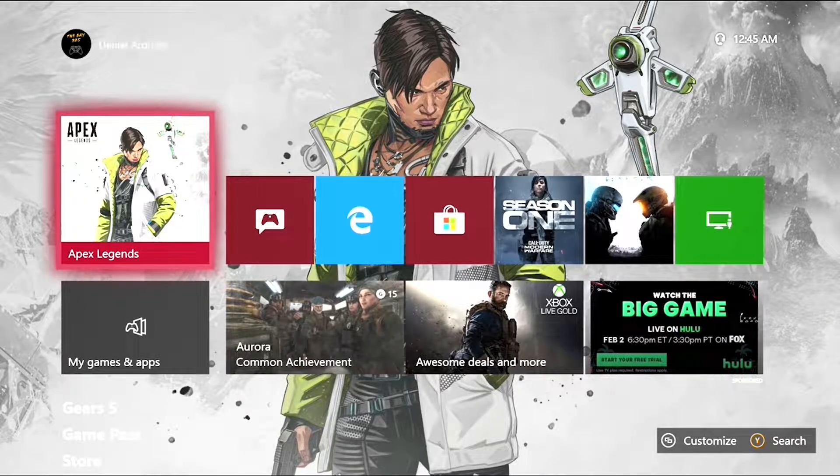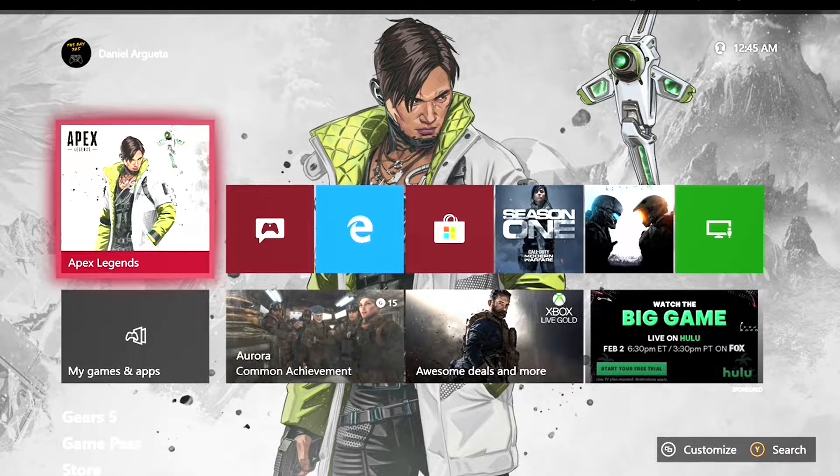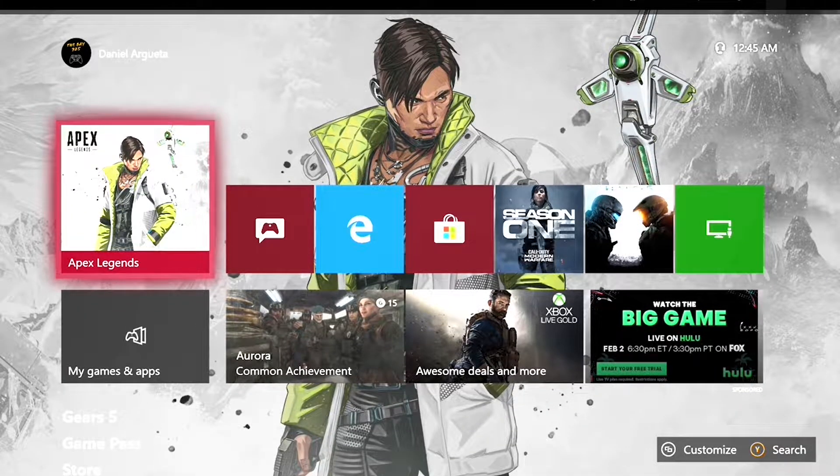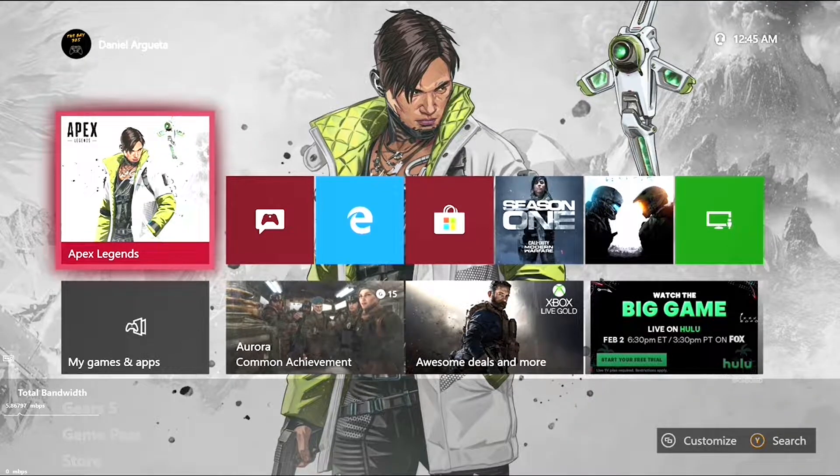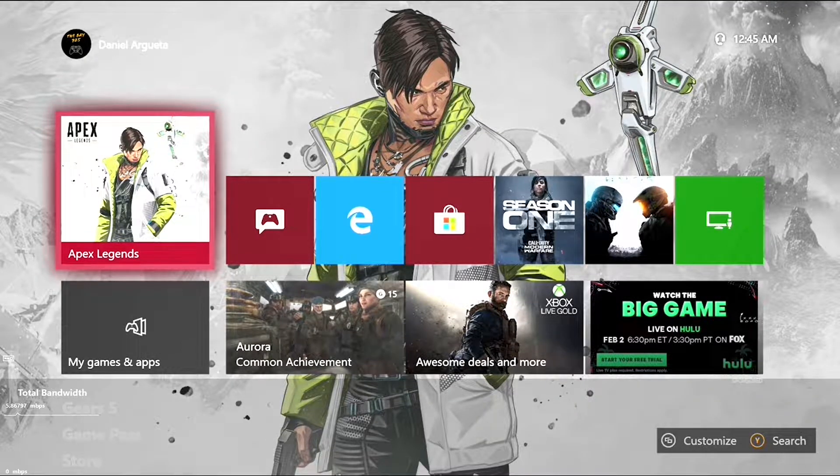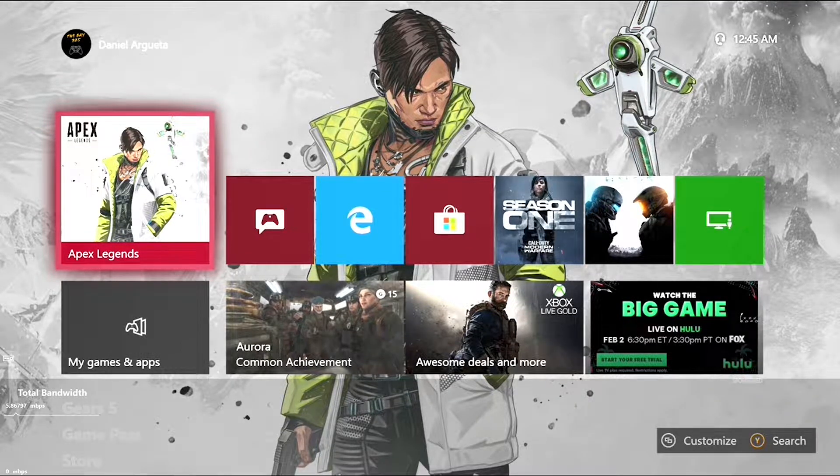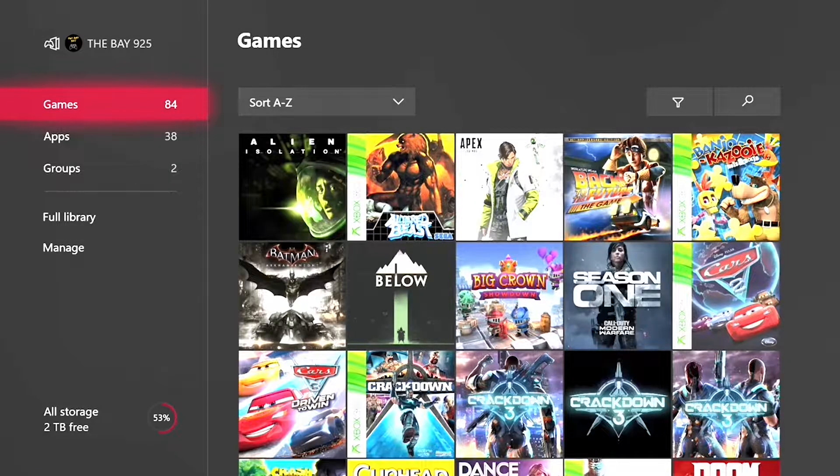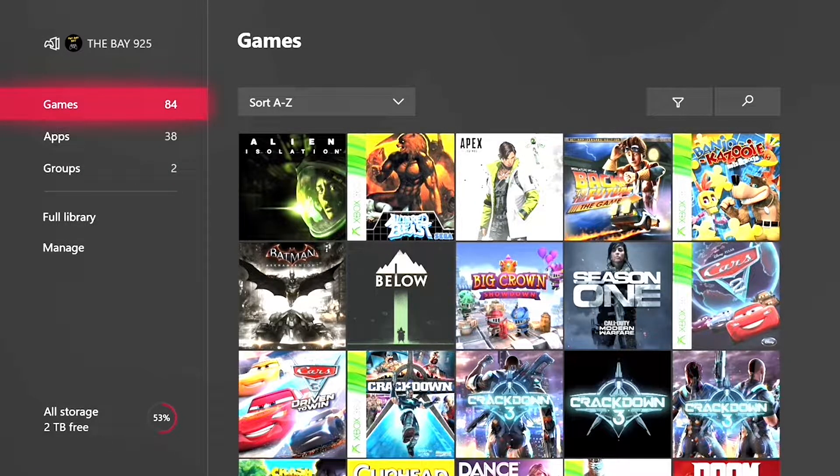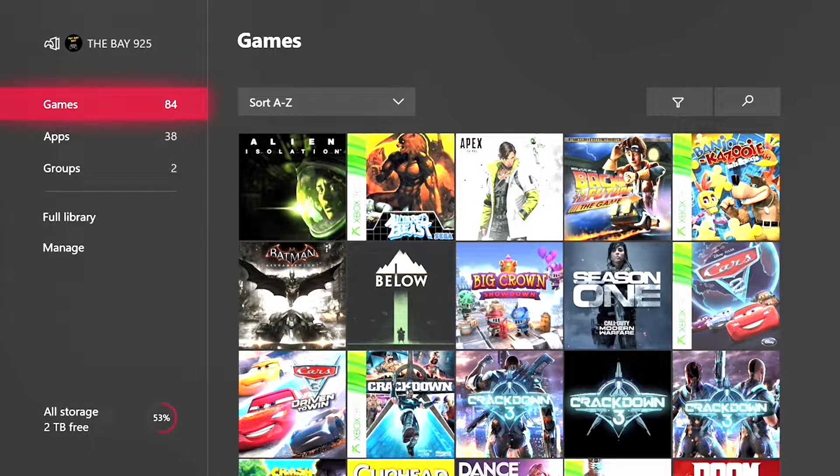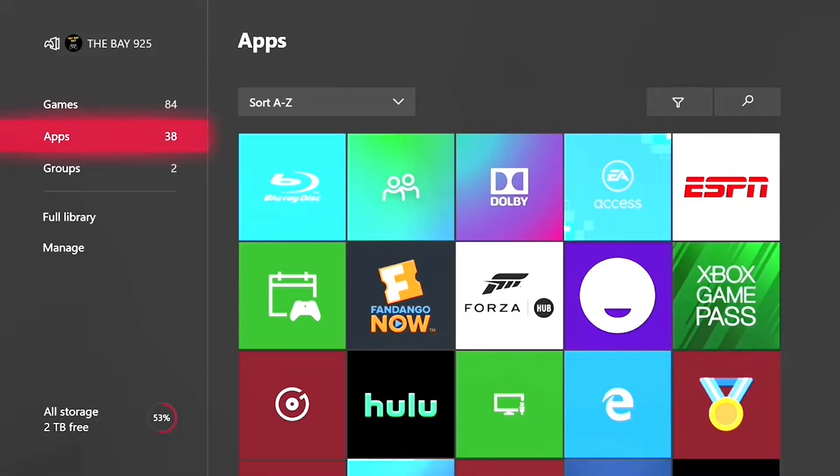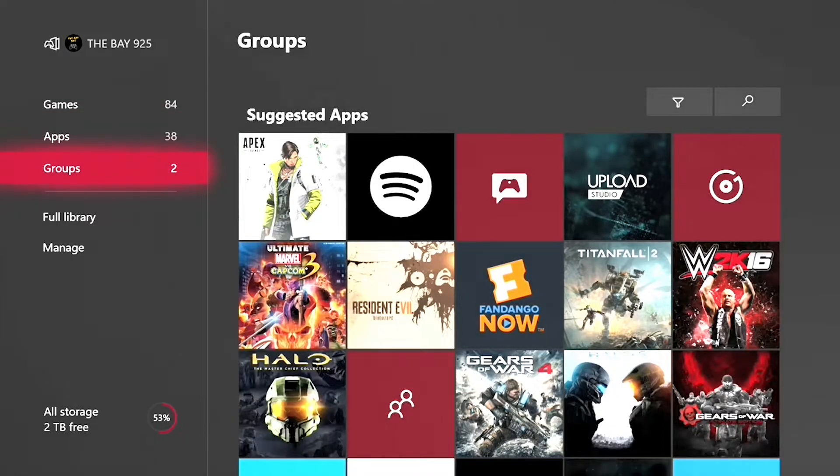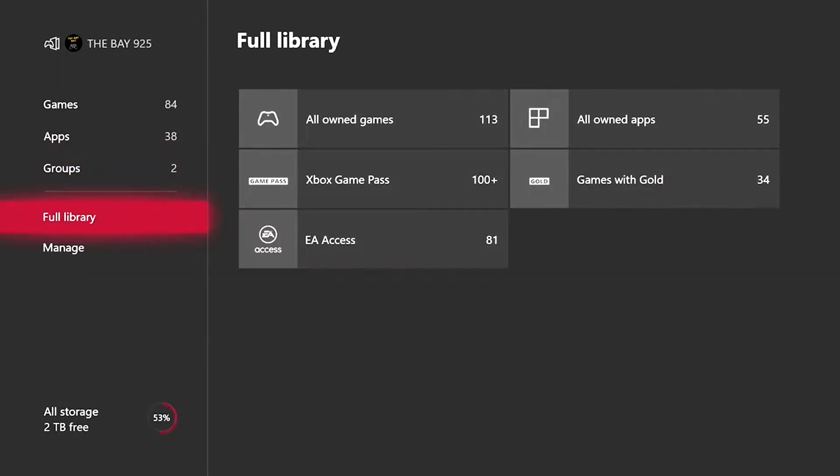So I'm going to show you what they added and the first thing I am going to show you is the new games and apps UI and here it is right here. So this is the new UI for the games and apps. As you can see they have a full library where you can see everything here.